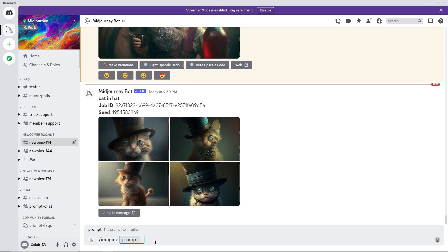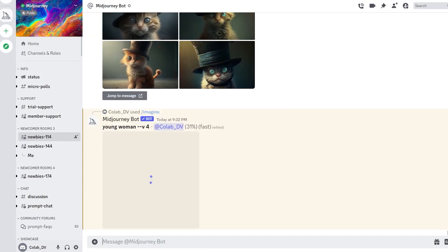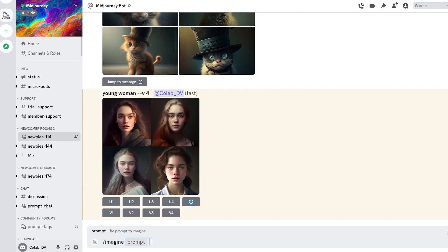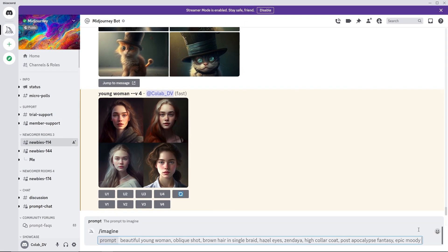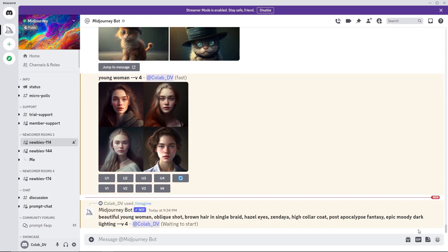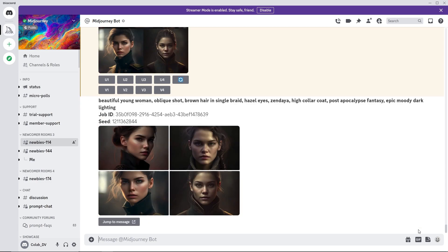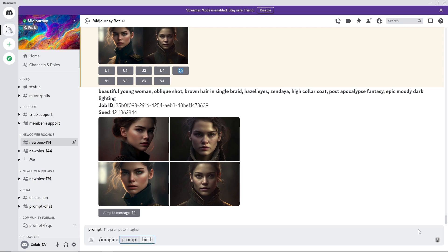Basic prompts are as simple as a single word or even an emoji. The bot does not understand grammar, so word choice matters. More specific synonyms work better and fewer words mean each word has a more powerful influence. And if an object needs to be excluded in the generation, say birthday party no cake, use the hyphen hyphen no parameter as a negative prompt.